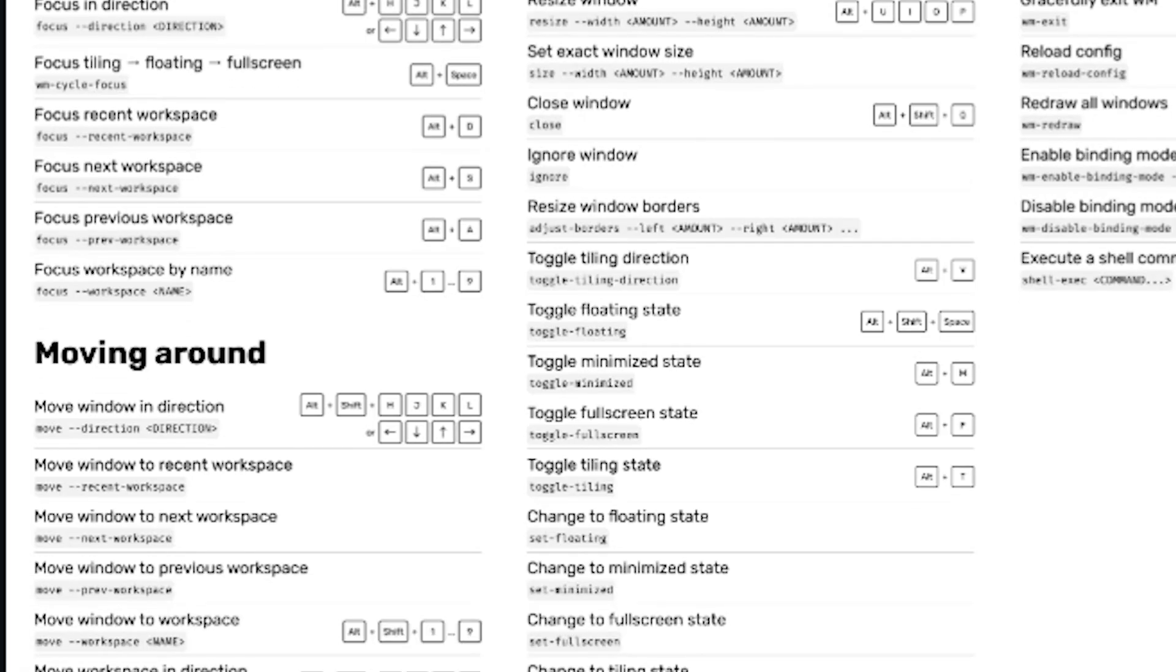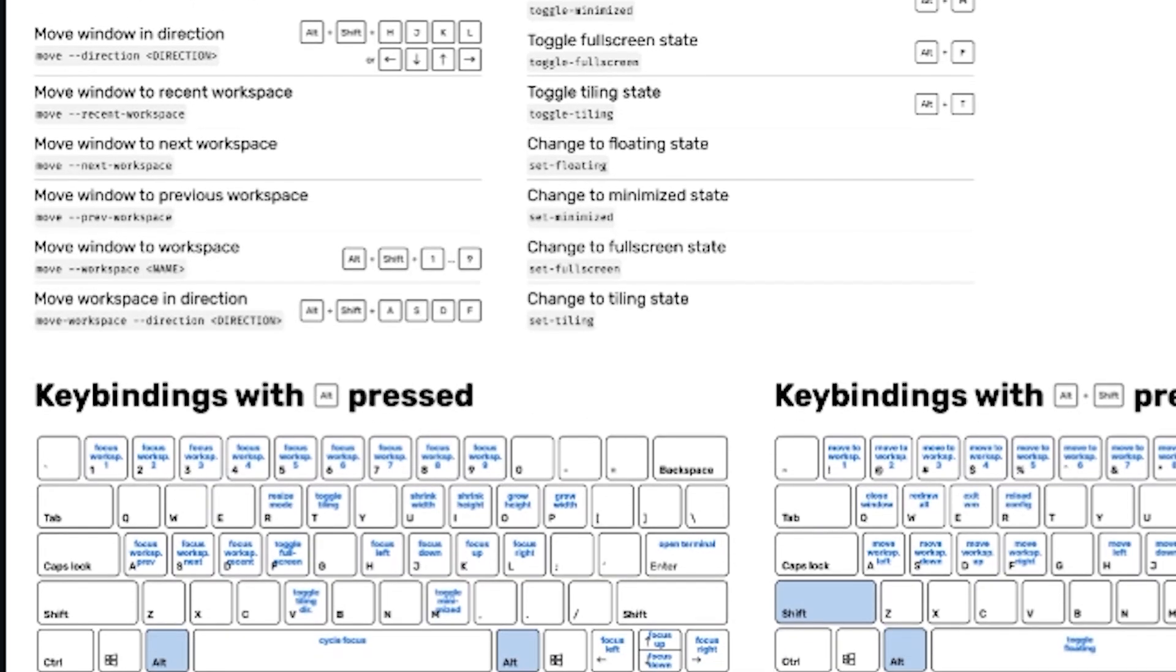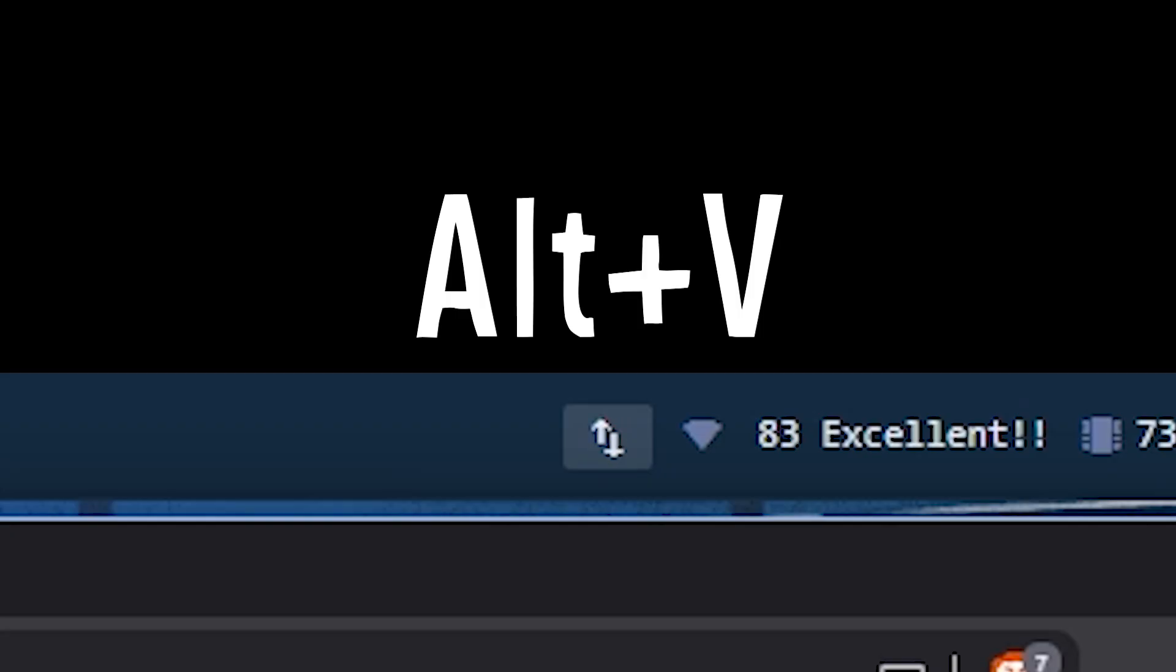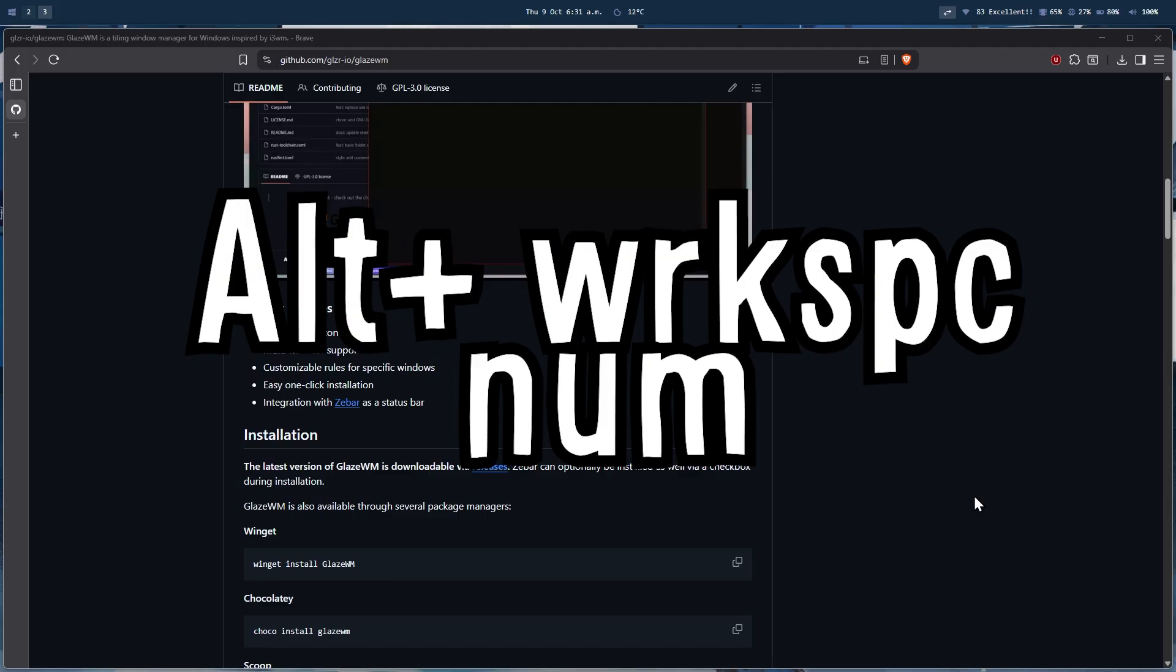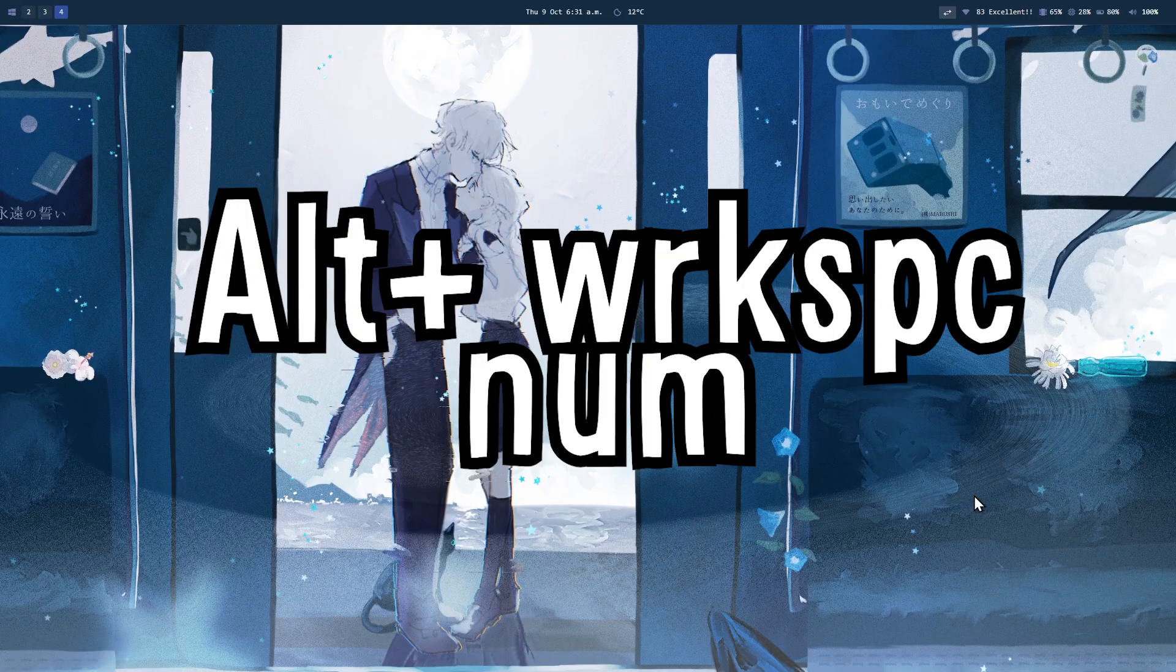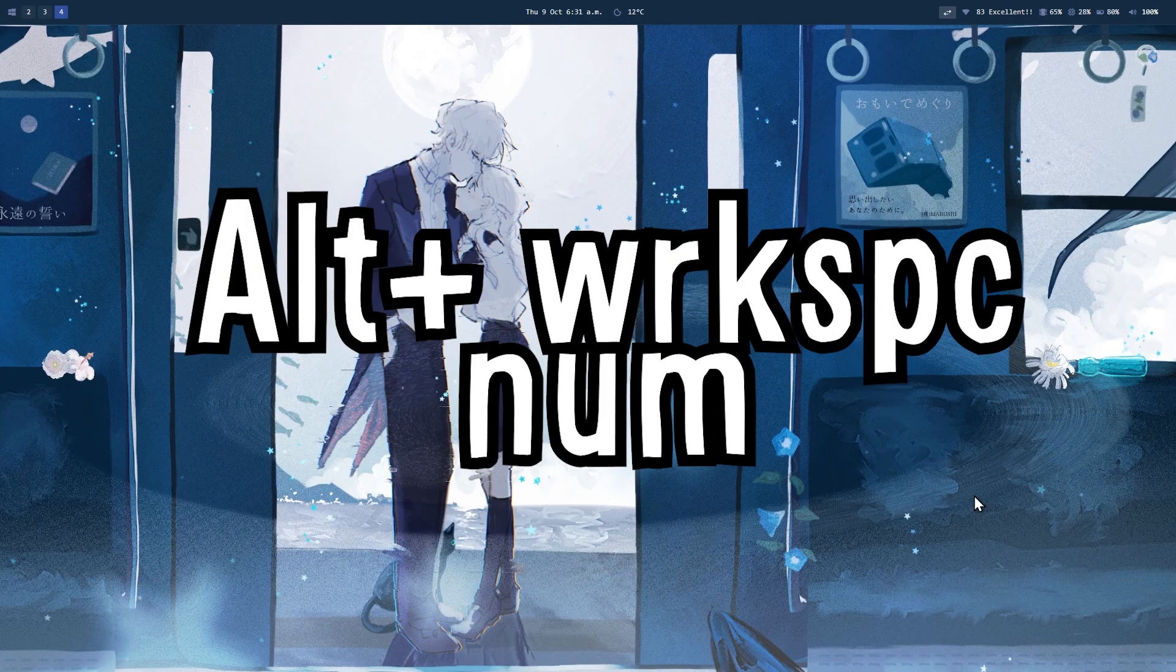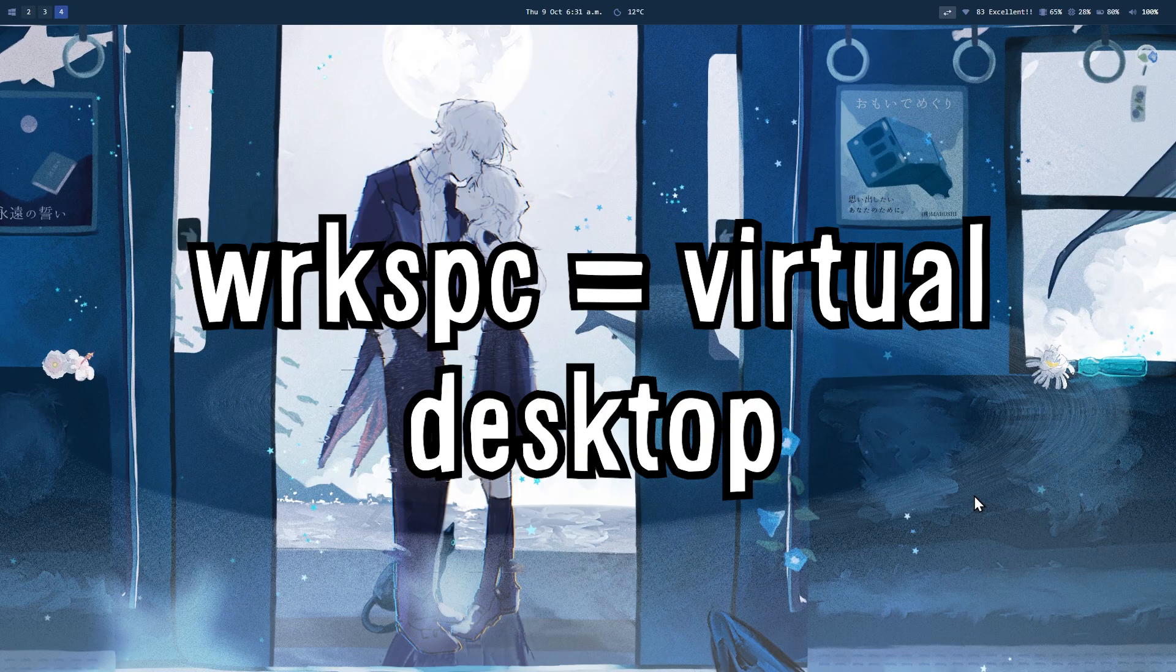Glaze comes with a handful of default shortcuts. The ones you will use the most are Alt plus V to change the tiling direction, Alt plus the number of the workspace that you want to focus on. If that workspace doesn't exist, Glaze will create one. A workspace is basically a virtual desktop.